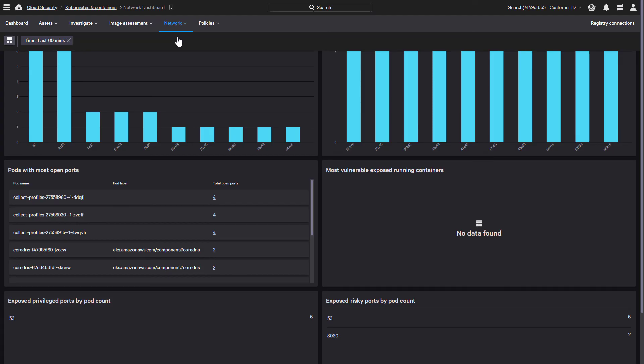CrowdStrike provides advanced container security to secure containers both before and after deployment. By shifting security to the left, this enables security teams to save valuable time by proactively defending against threats. And after deployment, Falcon Container will protect against active attacks with runtime protection.